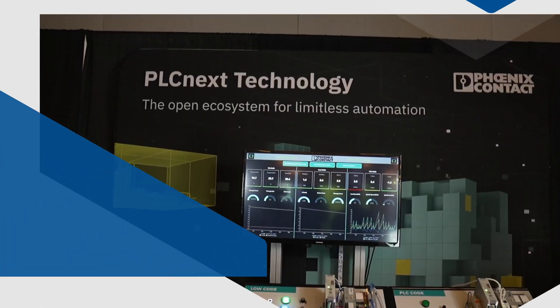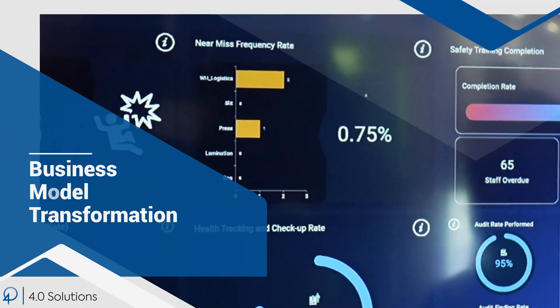The four pillars of digital transformation and how the Unified Namespace makes them work. Pillar number one: business model transformation.